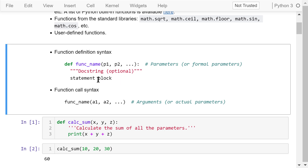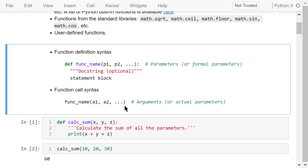Next comes the actual statement block, also indented with four spaces. After a function is defined, we can call it using this syntax: the function name followed by the arguments a1, a2, etc. — also called actual parameters sometimes. Note that there is no colon at the end of the function call. The arguments will be unpacked and assigned by position to the parameters when the function is called.